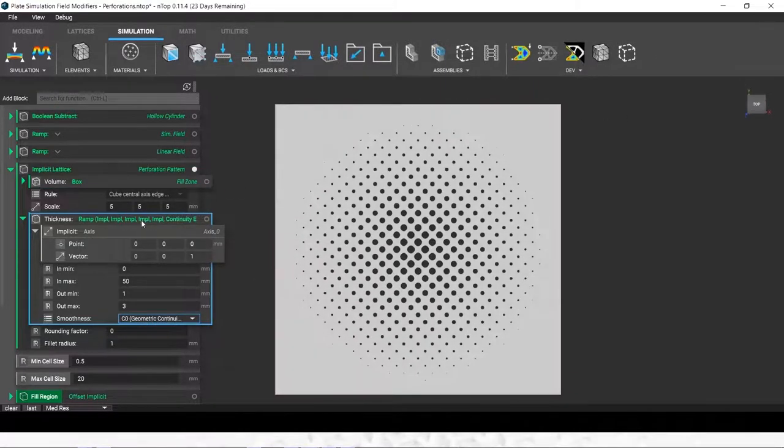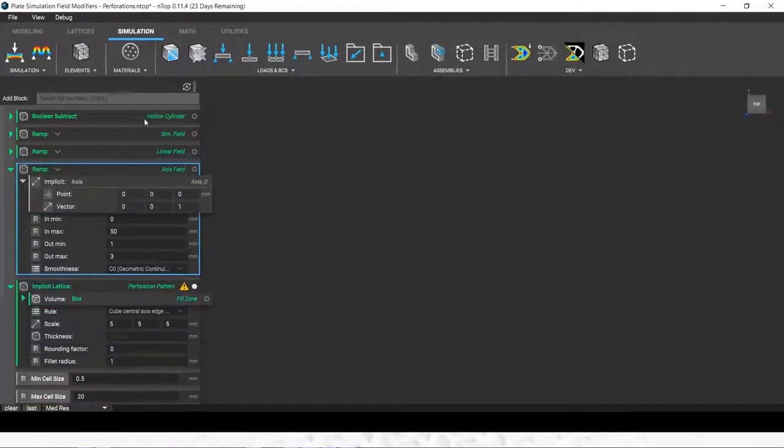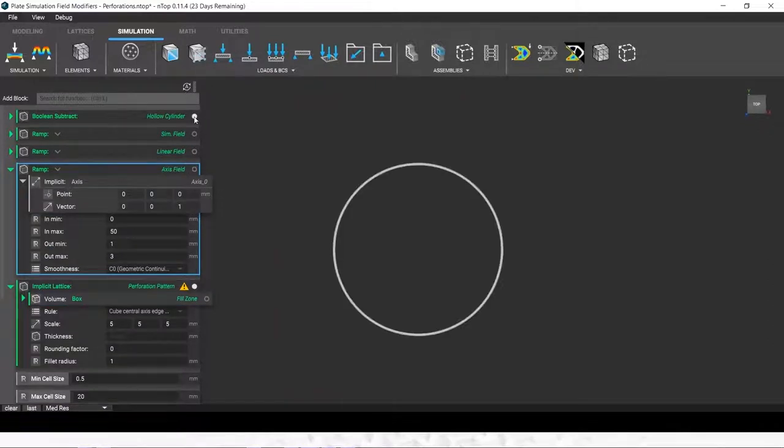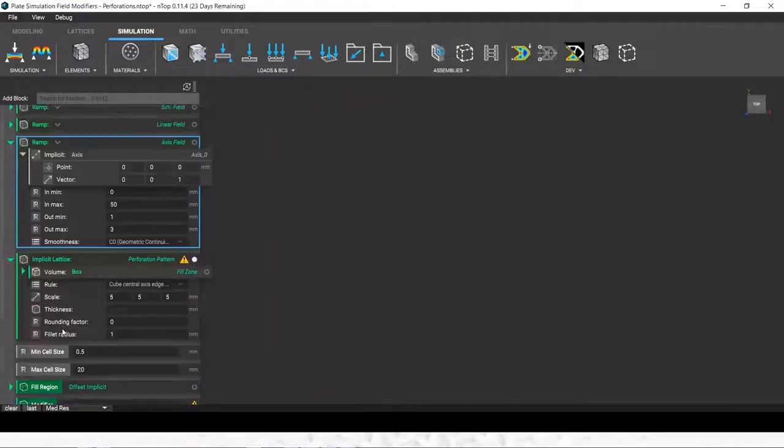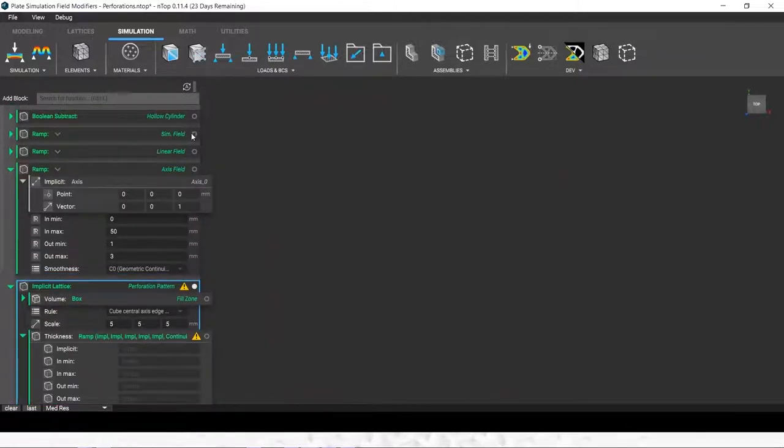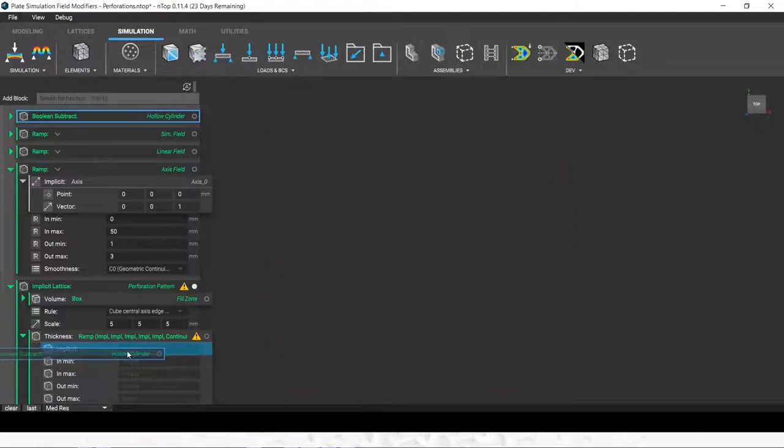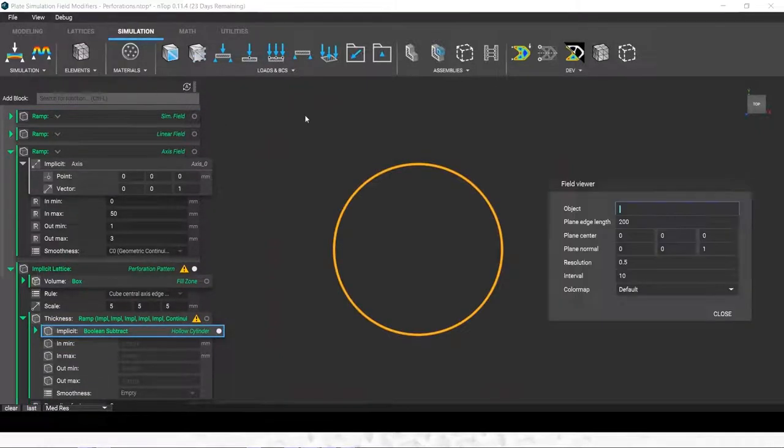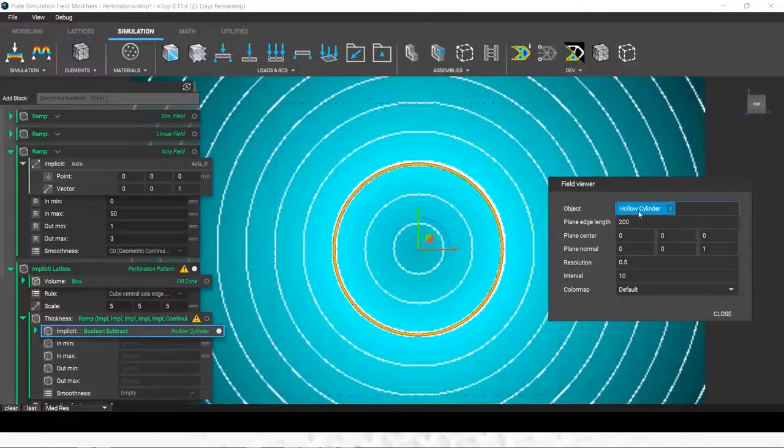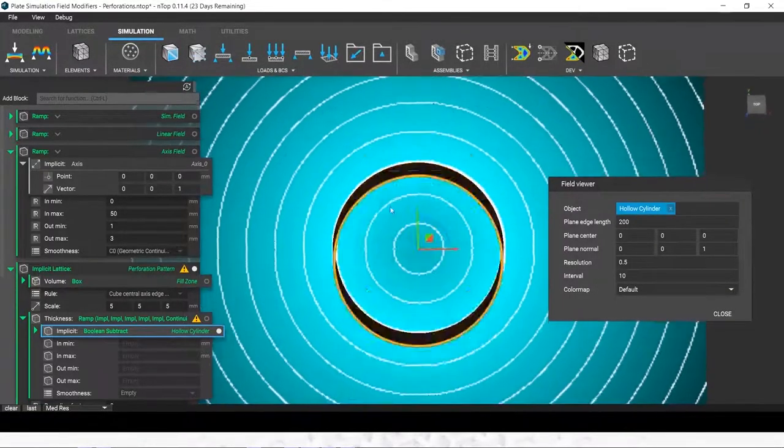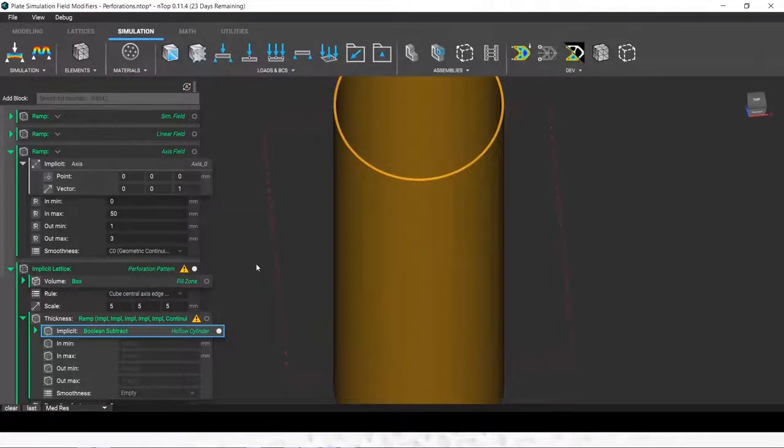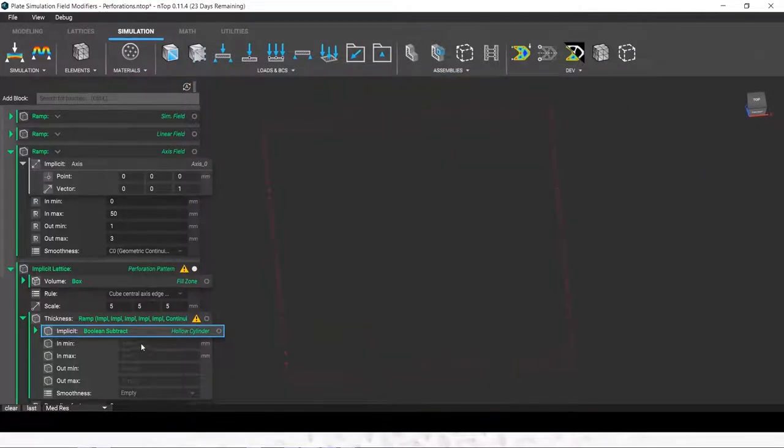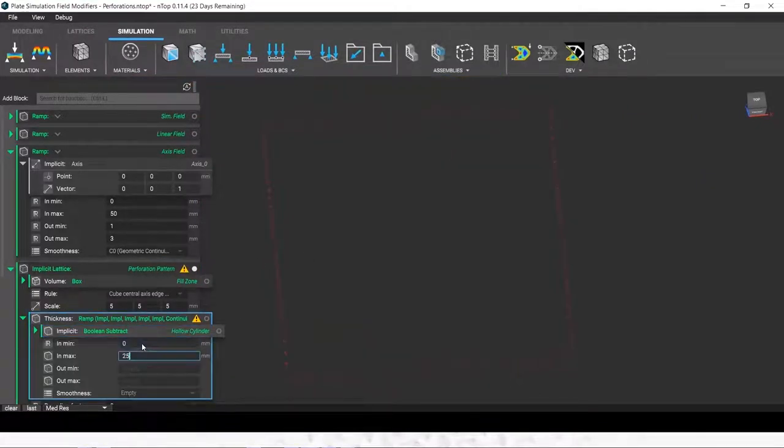You can see that we can drag in, in this case, I'm going to show with a hollow cylinder here how that looks. We'll make a ramp, which transfers our implicit field from this geometry of a hollow cylinder into the perforation pattern of our plate.